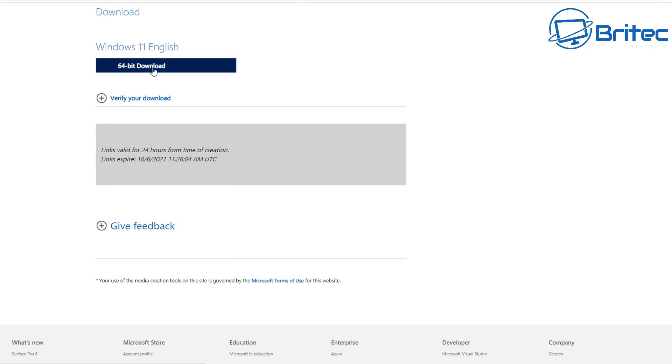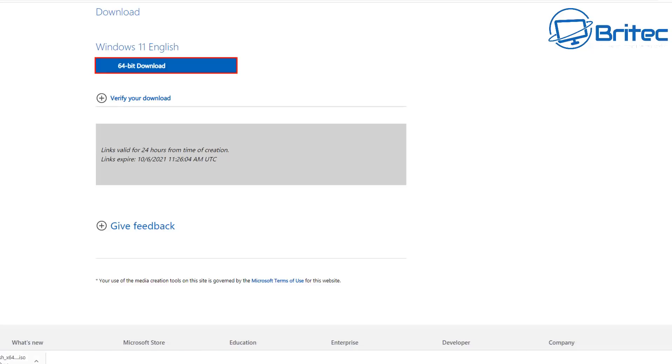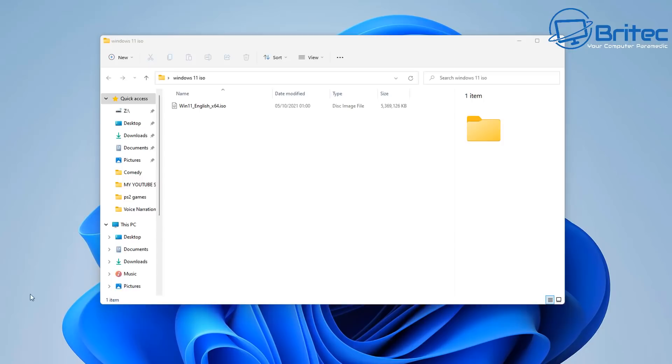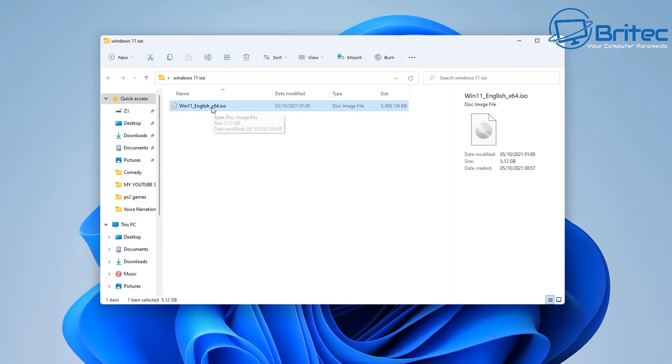You can see here 64 bit download. Download this ISO and it will come down in the bottom left hand corner and once you've got that ISO this is it here.